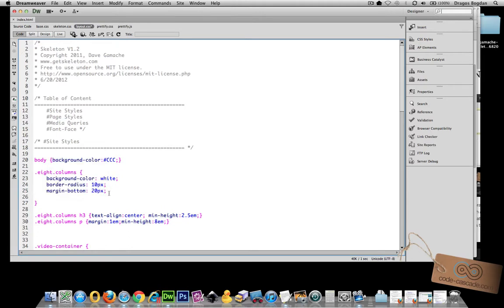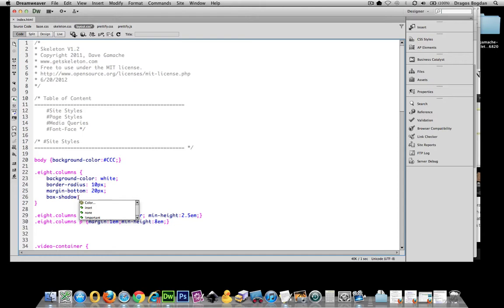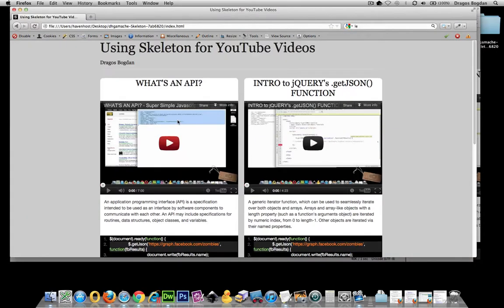So, let's go and start Box Shadow. Now, the first value we're going to do, a required value, is its horizontal offset. And that means, which way is this shadow going to go? If I do a negative value, it's going to go to the left. If I do a positive value, it's going to go to the right.